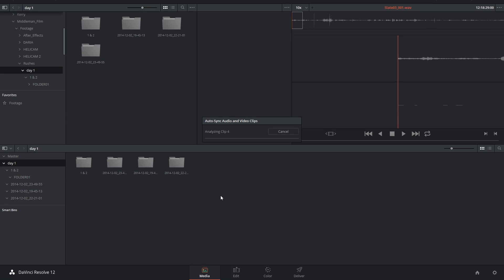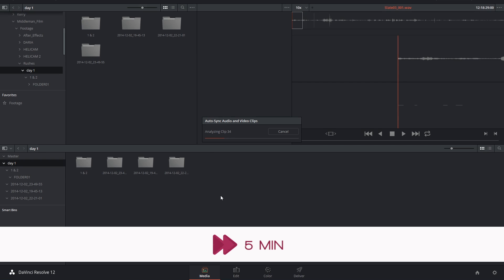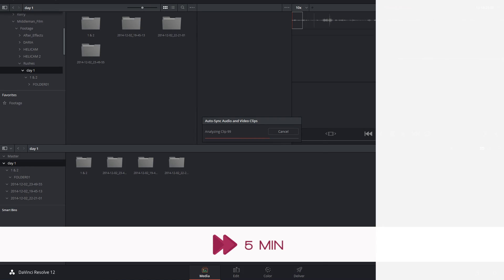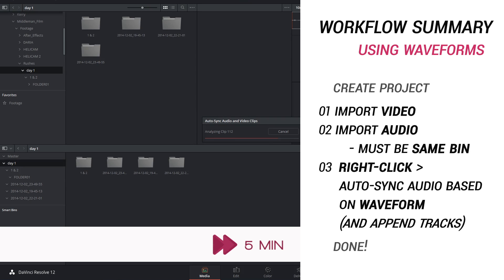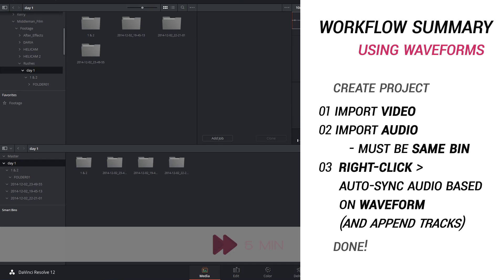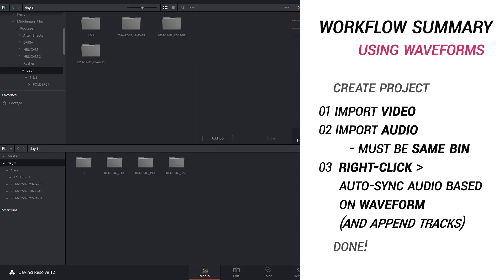Once I select that, I'll have to sit back and wait for the analysis to occur. This method isn't going to work 100% of the time on every clip, so what you might need to do is go back and select some individual clips and audio files and try to synchronize them again.